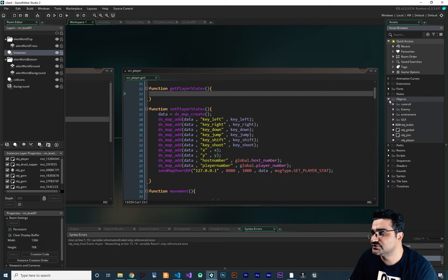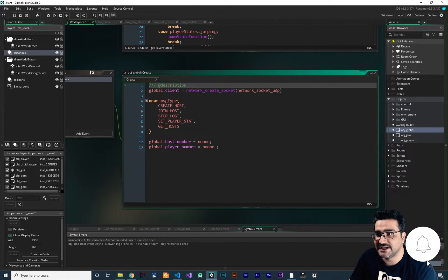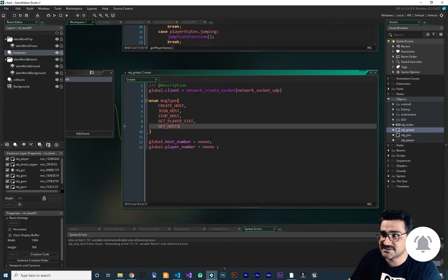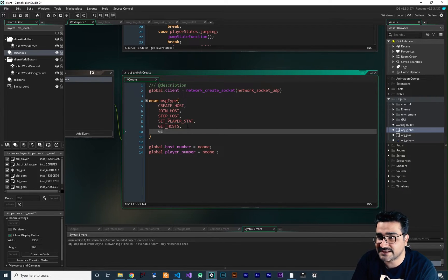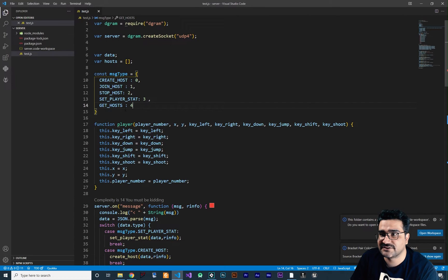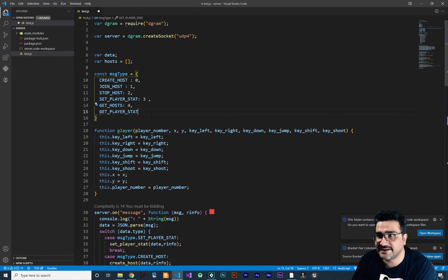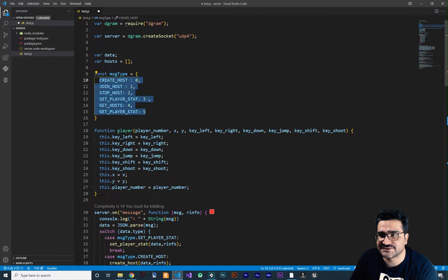First of all, I'm going to go to obj_global. In this global, I want to create another message type because we have one for set player stat and we need another one for getting player stats. So we have it here. Let's just add it to our server as well. The get host is number four and get player stat is number five.